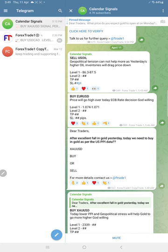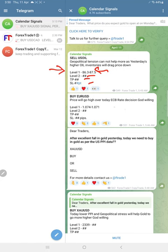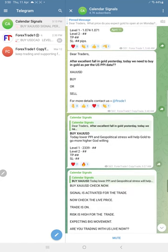Only Level 1 is given. For example, if you see the sell oil signal, Level 1 is given, but Level 2 is hidden and TP and SL are hidden. Likewise, you can see the same on the Euro USD buy signal as well, and the same on the gold signal.